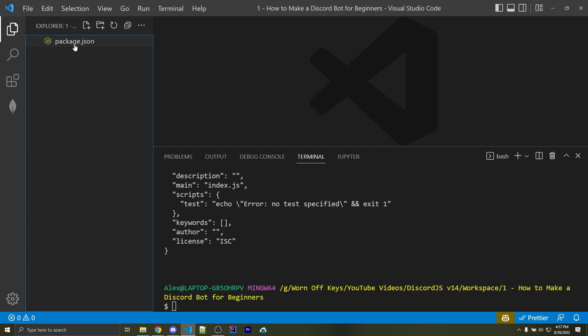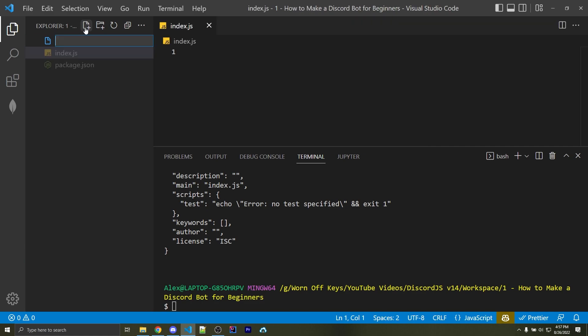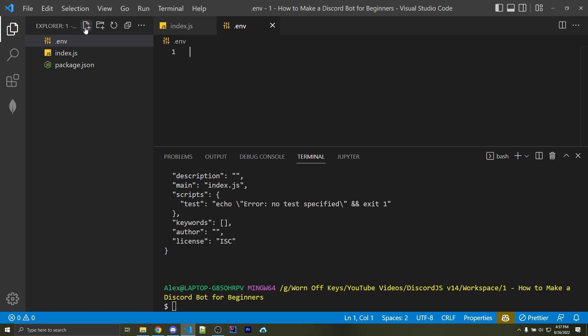We can now go right above our package.json file to this icon right here that says New File, and we want to make two new files. The first one is going to be index.js. The second one is going to be .env. We'll come back to these in a few minutes.